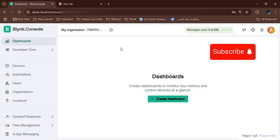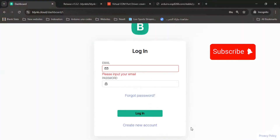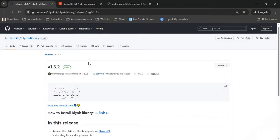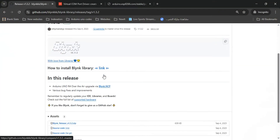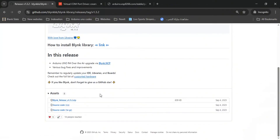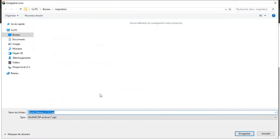Next, we need to download the Blynk library. I'll put all the links in the description. We download this file and then unzip it.